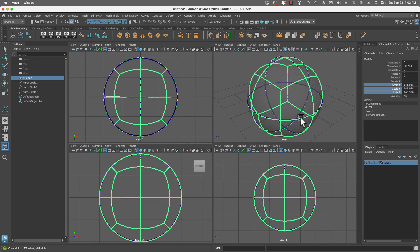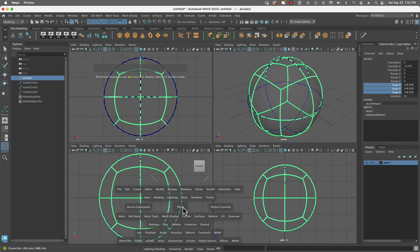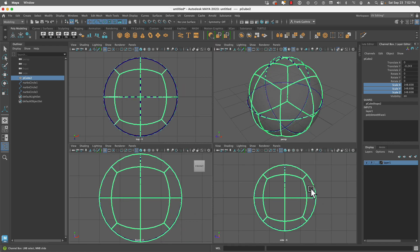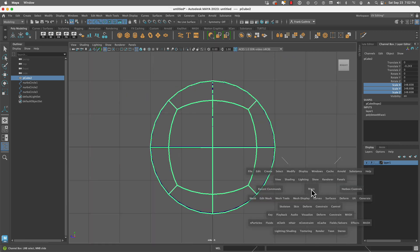And if I go to all my views, you'll notice that this NURBS circle right here matches, here it matches, and here it also matches.